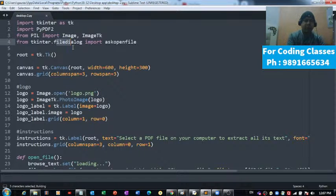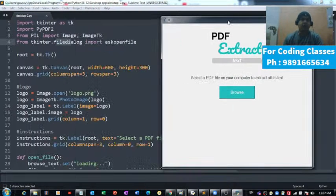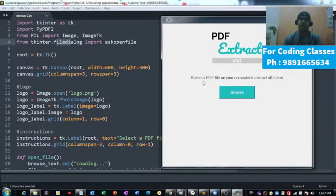I'm running this code now. That's the window, that's the application, that's how the application looks like.